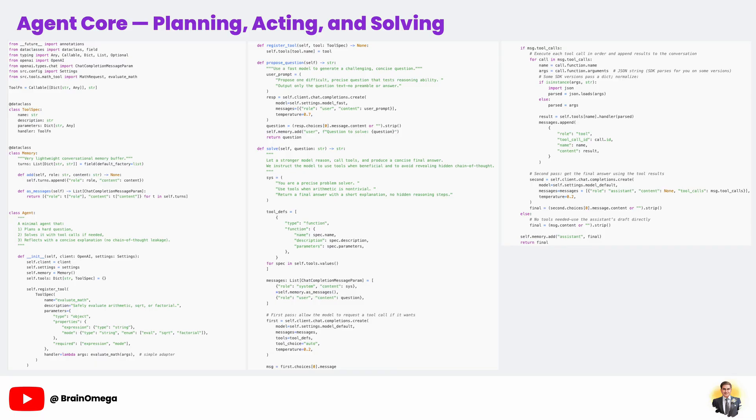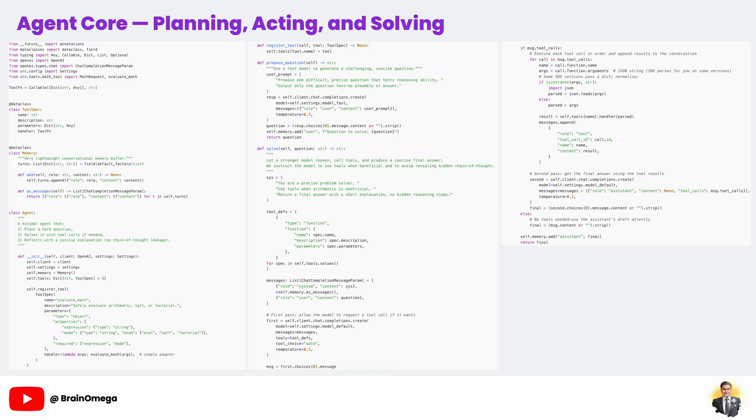If the model doesn't think a tool is needed, we skip straight to using its first response. Either way, the pattern here is the same: plan, act, reflect. First, the agent plans its approach, then it acts, possibly by calling a tool. Finally, it reflects on the result and produces a concise, polished answer.